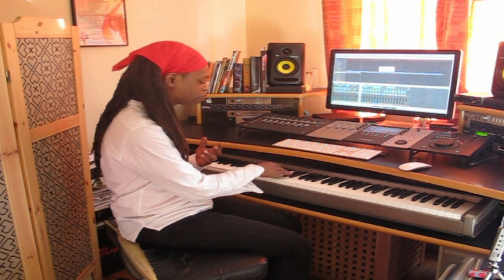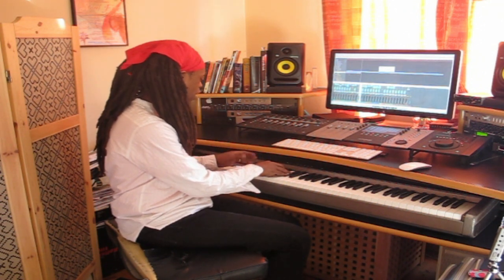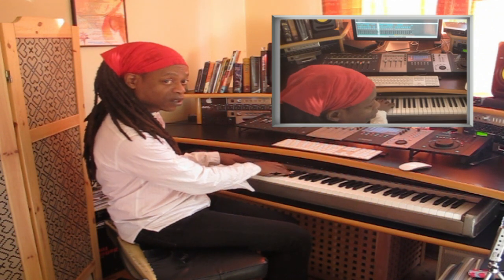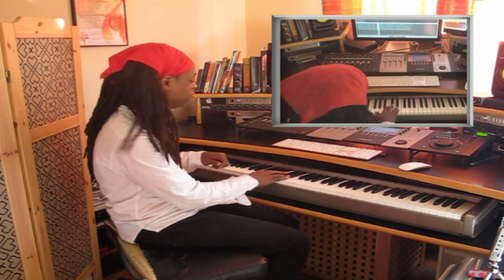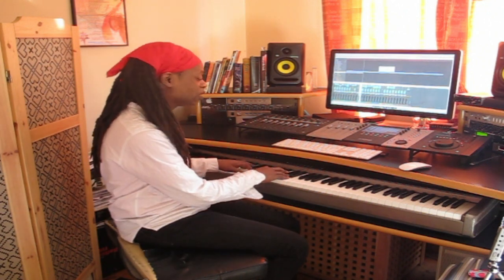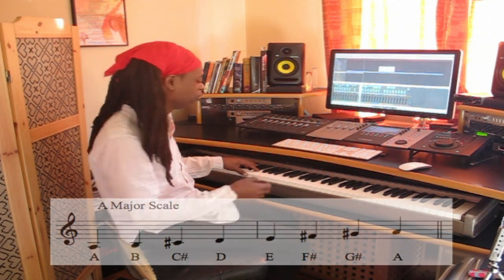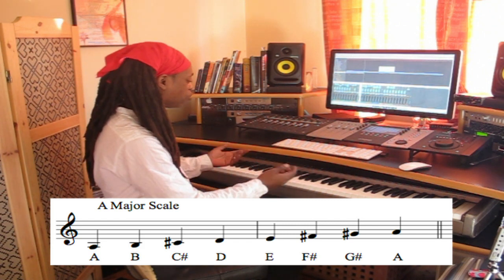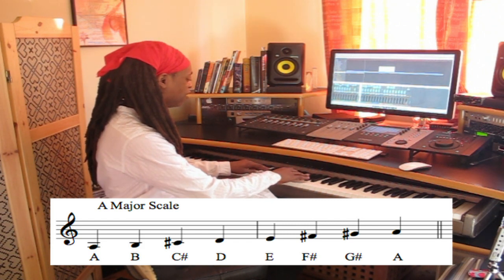If I play this note and use it as a C sharp, I could use it like this. You can hear it as C sharp. The difference is when I use it as C sharp, I'm using it in a family of notes that all have sharps in them — not all the notes are sharp, but three of the notes are sharp: C sharp, F sharp, G sharp.